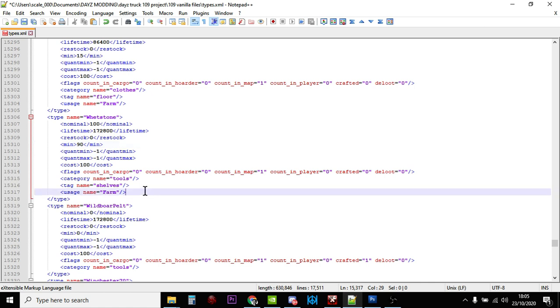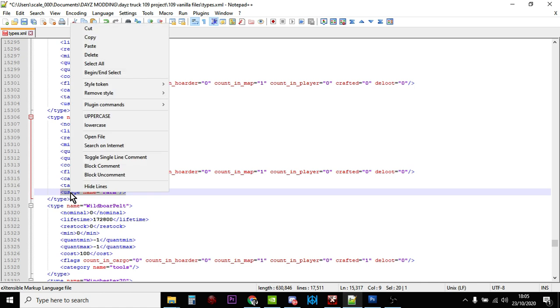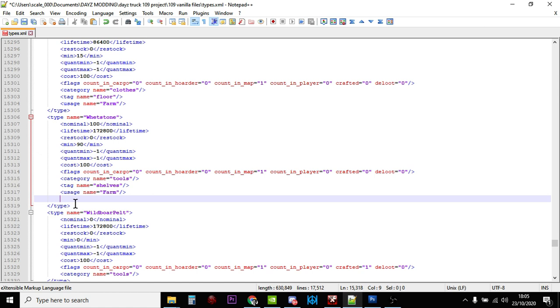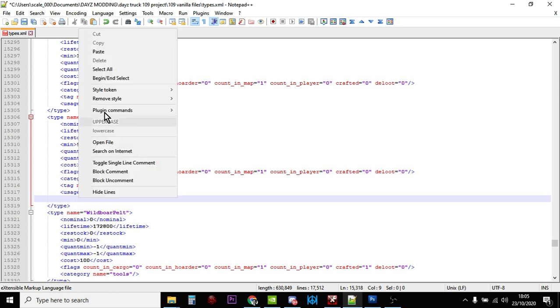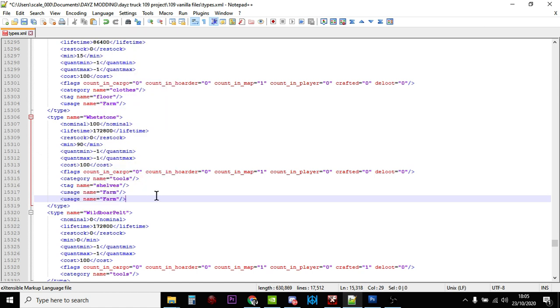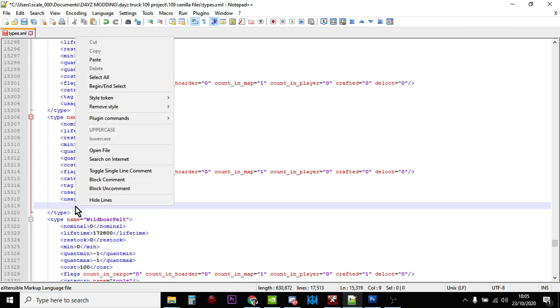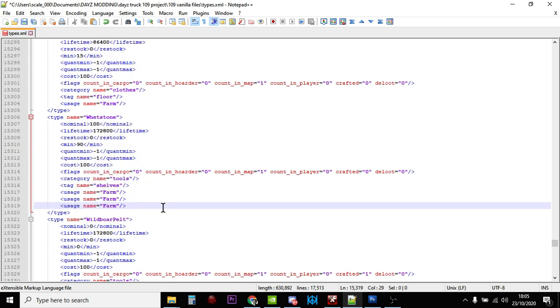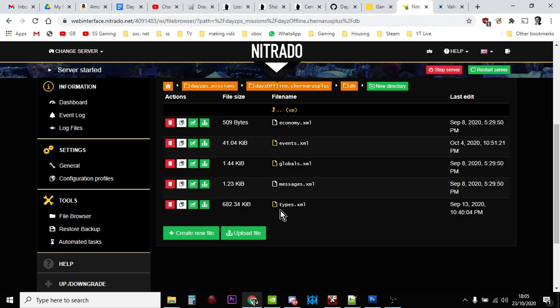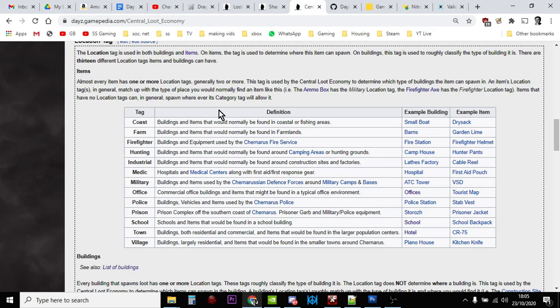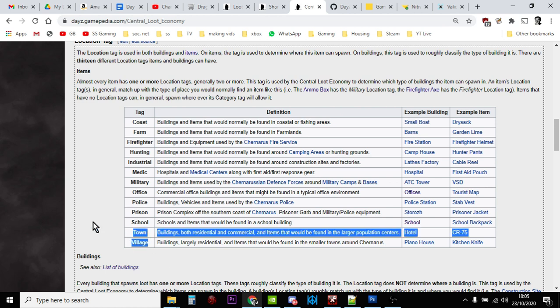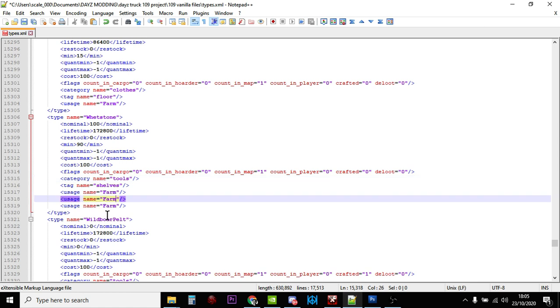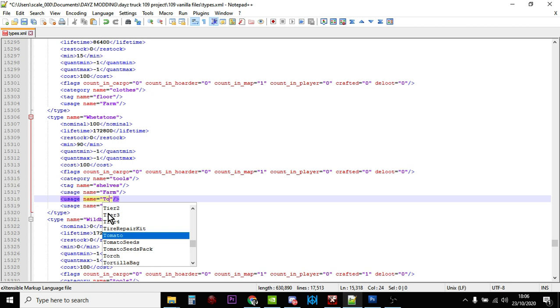So at the moment they only spawn in farms. So let's copy that. Let's paste that usage name in again, and let's paste it in again. Now loot in DayZ often has a category name, so tools, what it is, and then the usage name, which is kind of where you would expect to find it. And there's all sorts of usage names. Now two of the most common places that you will visit in DayZ are towns and villages. So what we can do is we can add town or village to the usage name. So if down here we change farm to town, and then we change farm to village, like so.